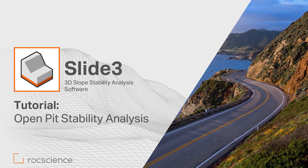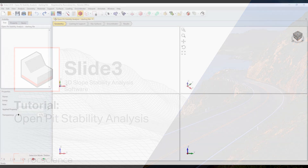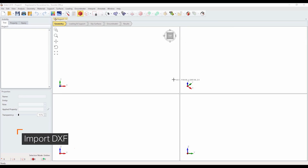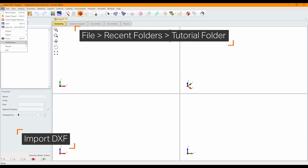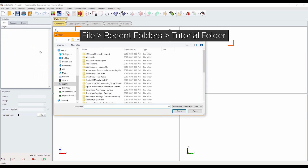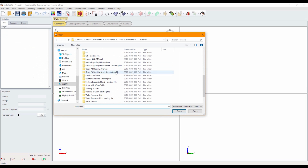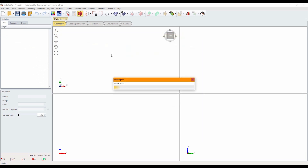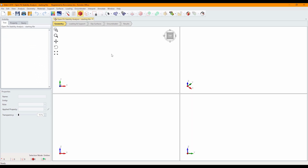Welcome to a Rock Science feature video. In this tutorial, we'll demonstrate how an open pit mine can be modeled by importing surface and subsurface geometry from DXF and STL files. Go to the directory, file, recent, tutorials, and open the file 'Open Pit Stability Analysis' starting file. This file contains all the required material properties but does not contain the model geometry. Let's get started.